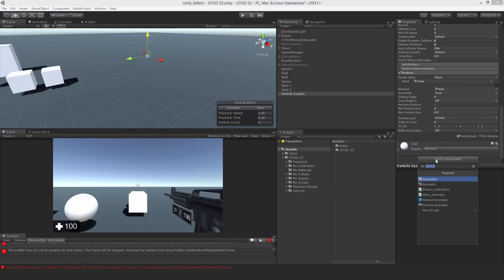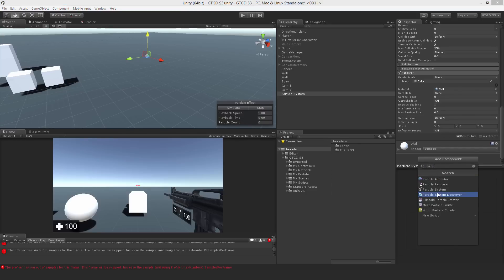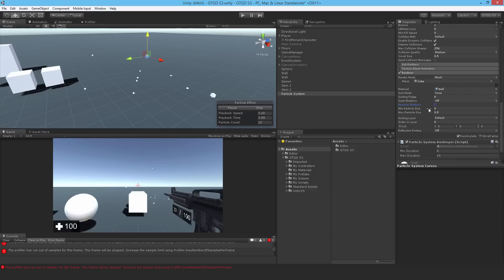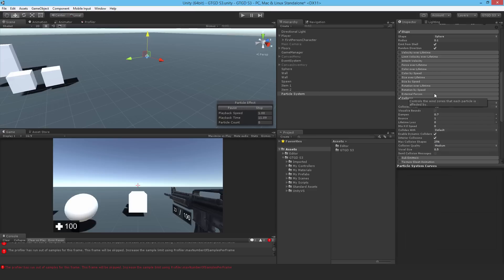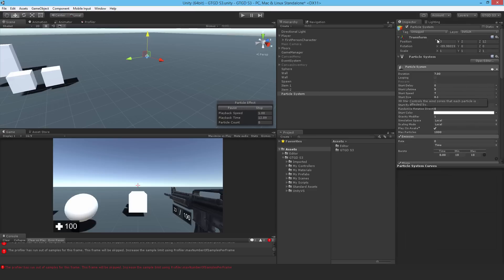I will add a script that's already made by Unity. It's a particle system destroyer. I'll just set the minimum duration to 7 and leave the max at 10. So this will just delete the particle system when it's finished playing. And I'll call this the default hit effect.